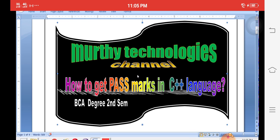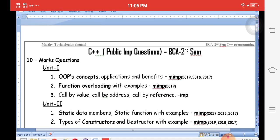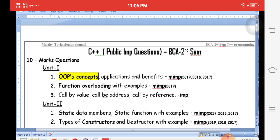In C++, there are five units. In the first unit, a very important question is object-oriented programming concepts — class, object, inheritance, polymorphism, types of polymorphism, types of inheritance, abstraction, and encapsulation. In the public examination, explaining OOP concepts is a very very important question, repeated for three years in university examinations.